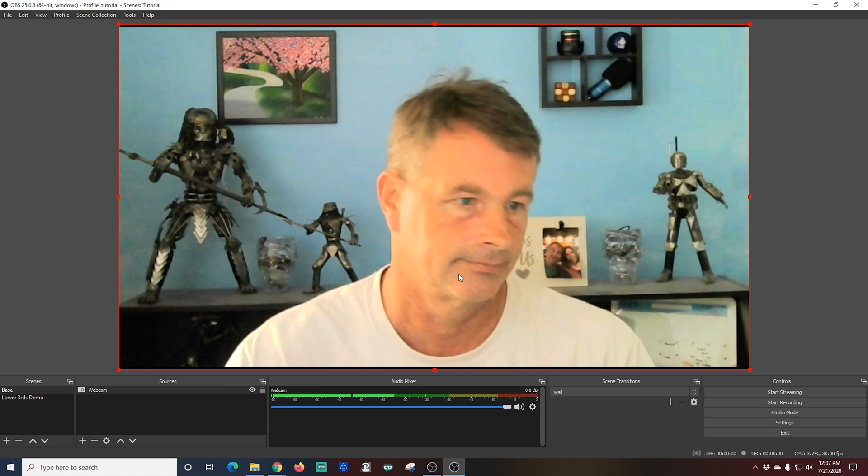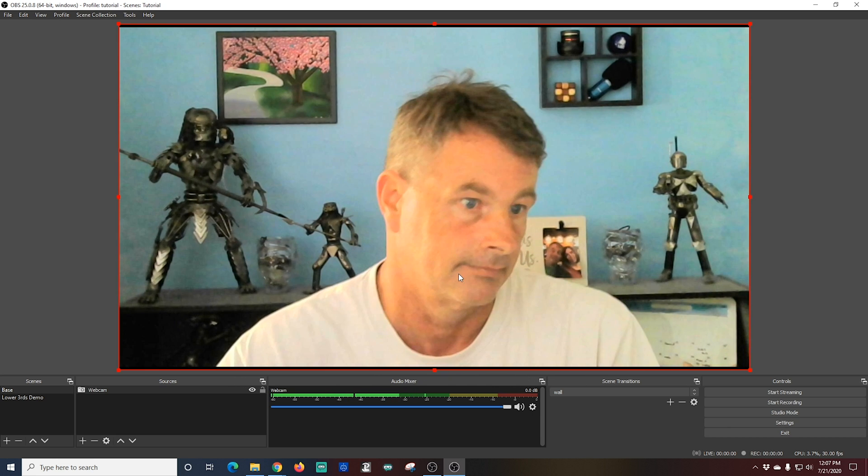Now if I was actually going to go live with this camera, I would adjust the colors and all that stuff. But you do want to have a separate scene that's kind of up that you can see on the screen while you're setting up your guests. I think that's usually a good idea. So this would be the scene I would use.